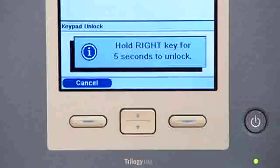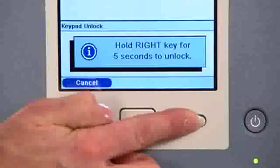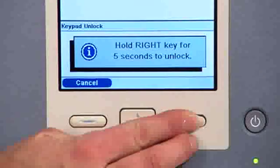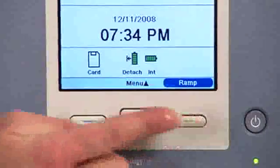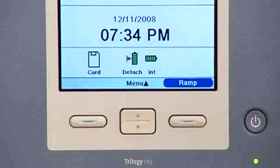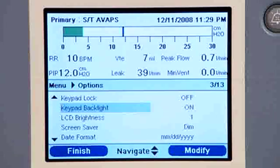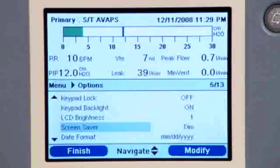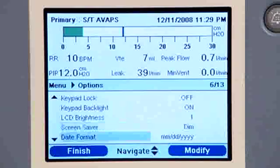You can temporarily unlock the keypad from the monitor screen by pressing any of the locked buttons. A directional message will appear. Follow the directions on screen, which tell you to hold the right button down for five seconds. When the keypad is unlocked, an audible confirmation indicator sounds and the on-screen buttons on the display reappear. Other items on the options menu include keypad backlighting, LCD brightness, screen saver, and date display.